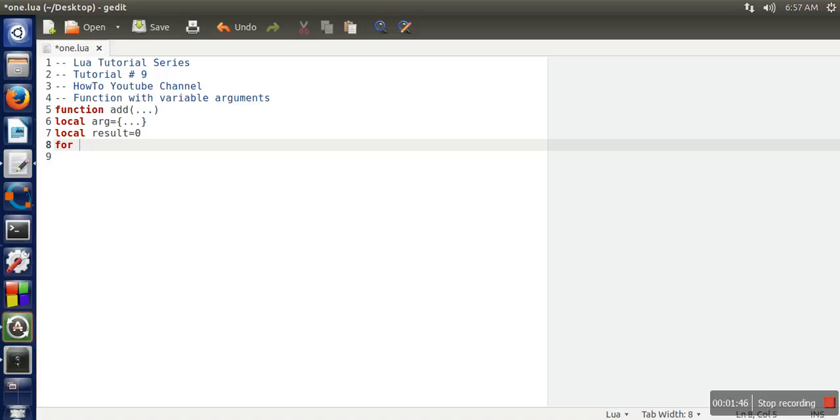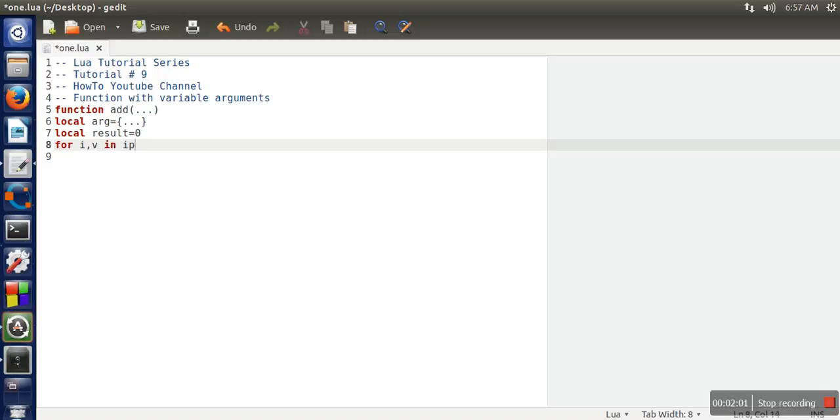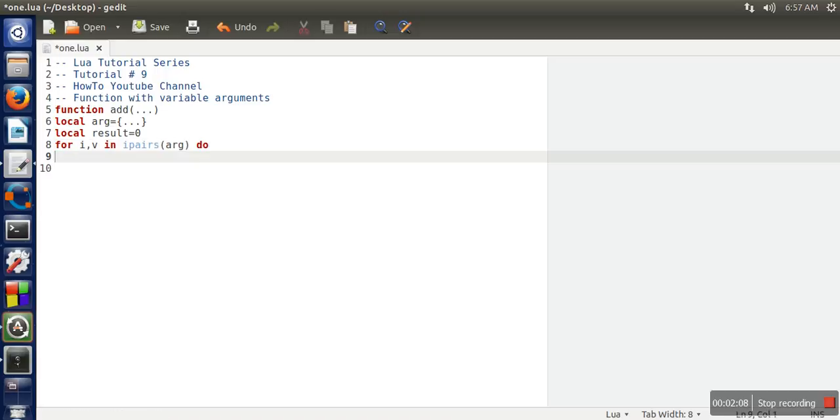So here what we need to write for i,v. So this will iterate over this variable. So i will represent the index and v will represent the value for every element in this arg. And then we need to write ipairs.arg. The meaning of ipairs.arg, where actually it will iterate over all the elements of this one. And during that iteration, index will be stored in i, value will be stored in v.